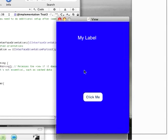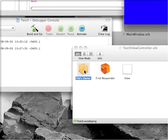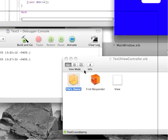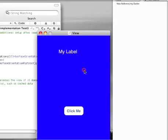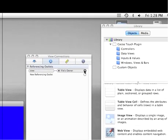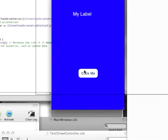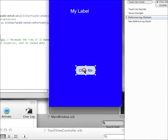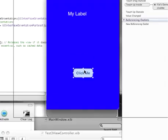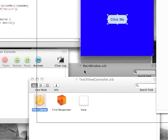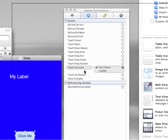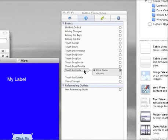Open up the view controller.xib file. Not the main window one, but the view controller.xib. Go in here. Associate the file's owner with the view by dragging the view into it.